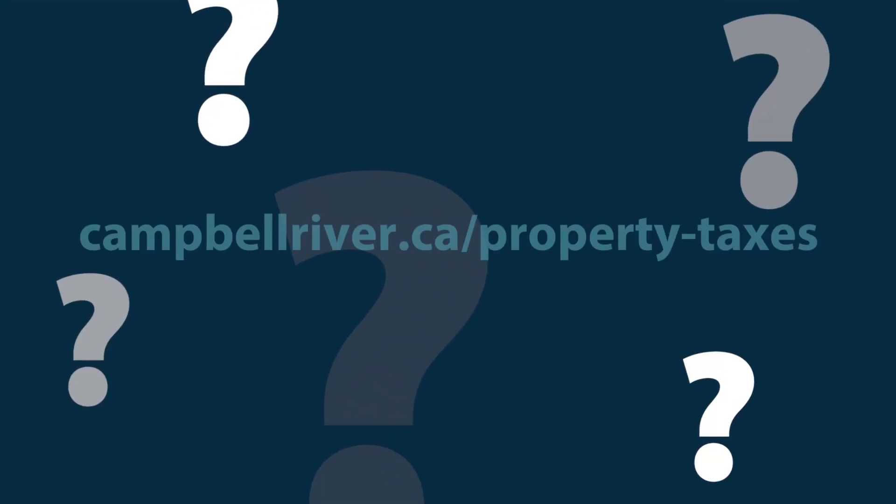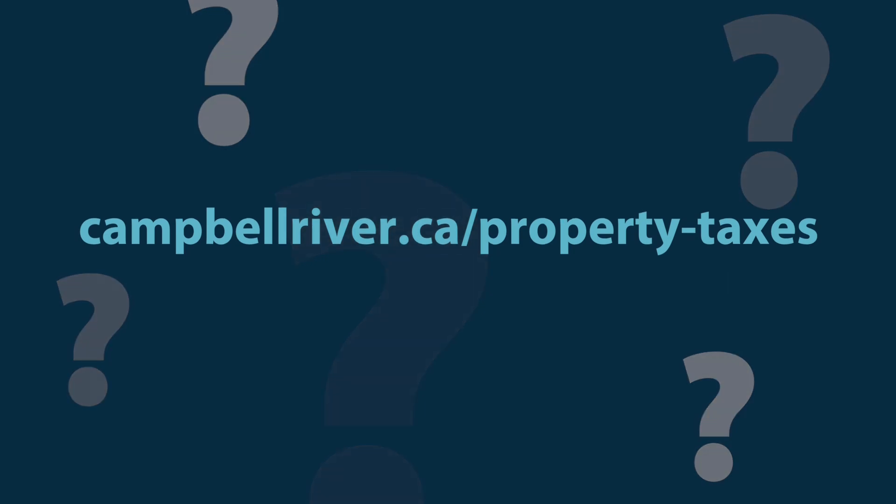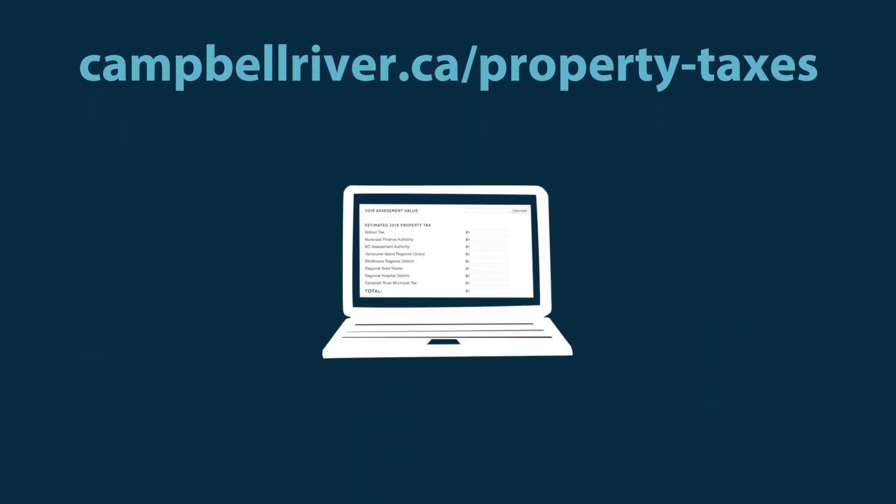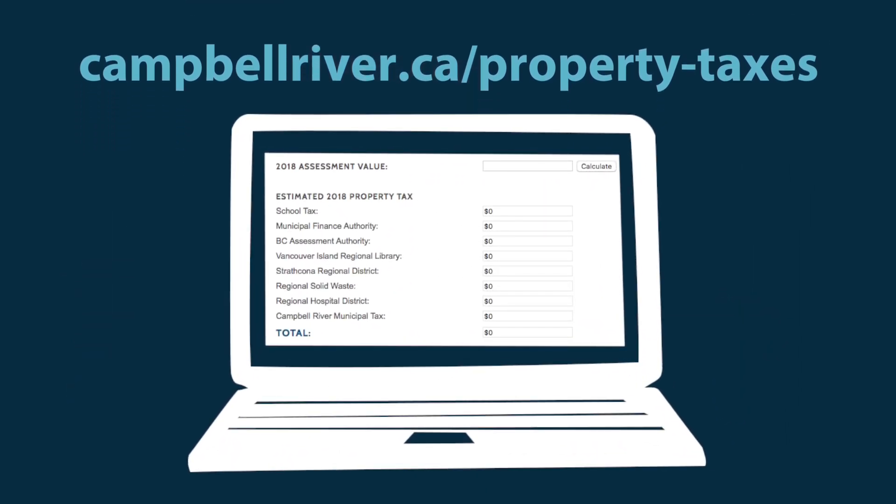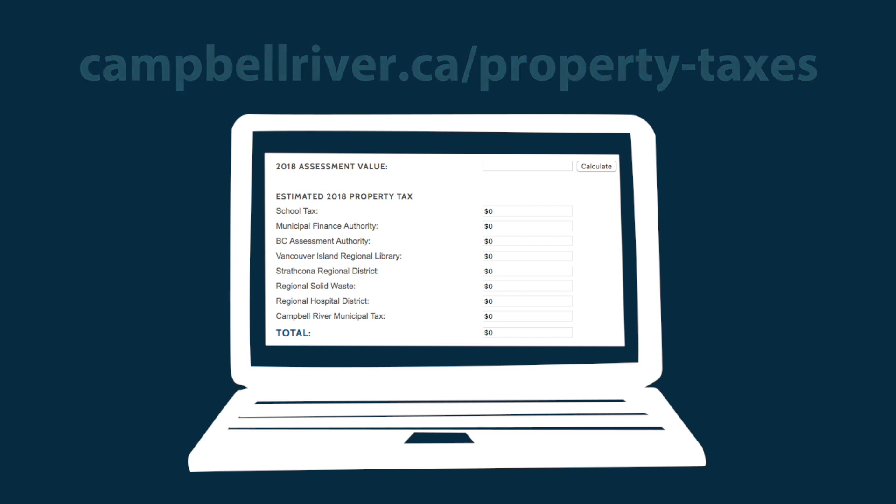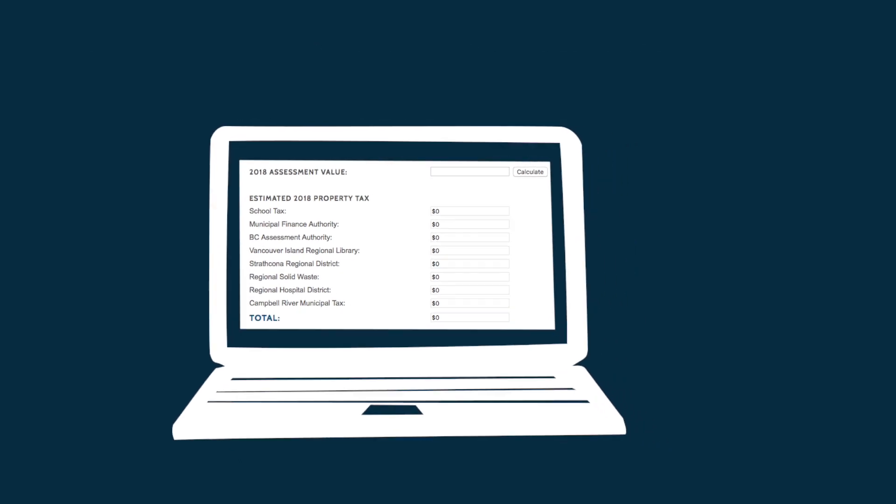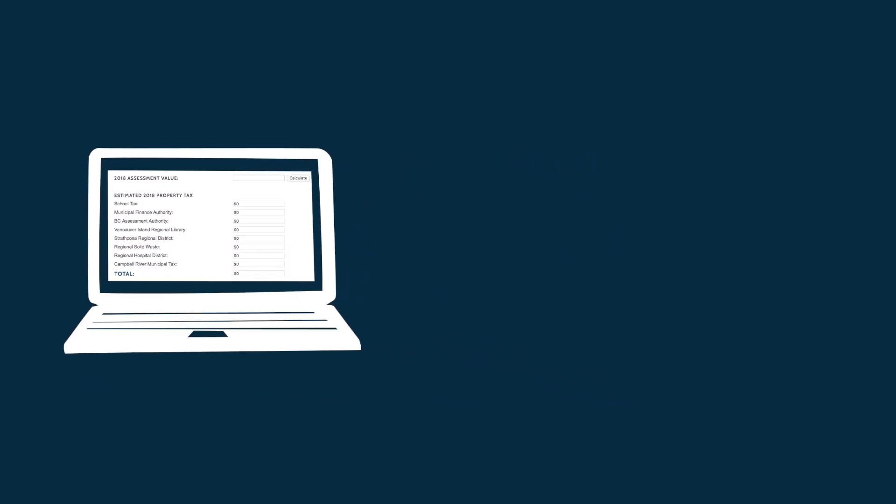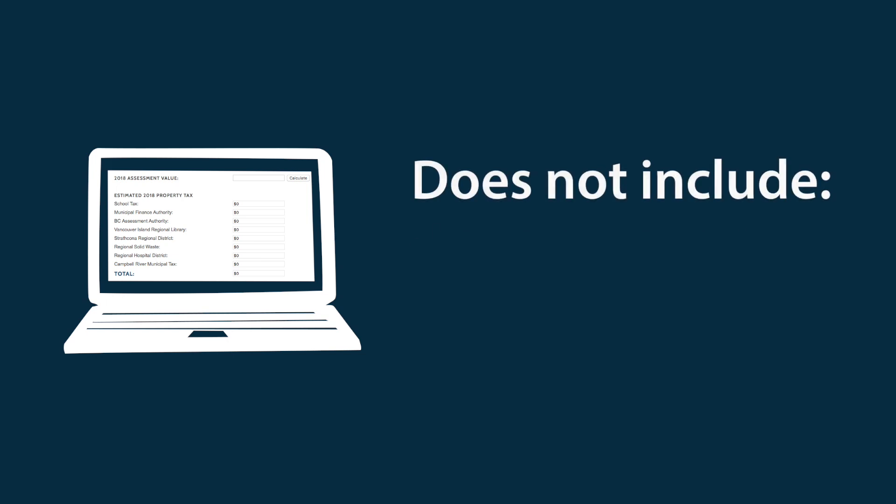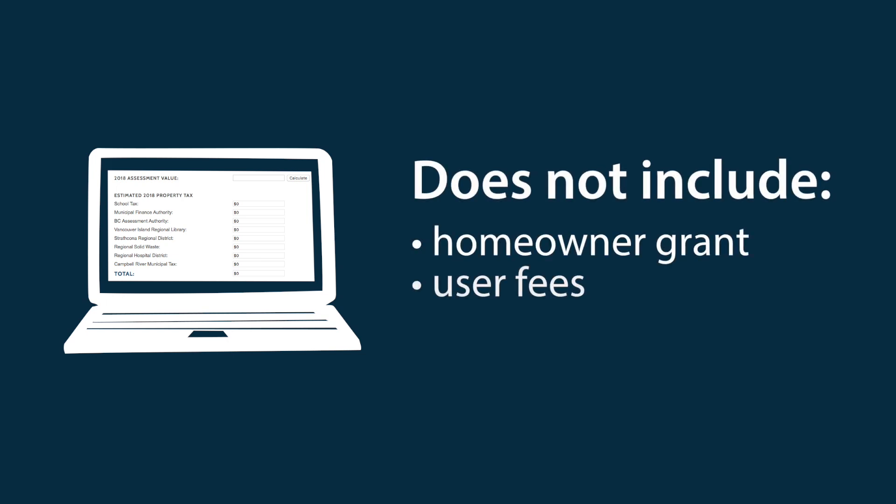Wondering how much your property taxes will be this year? Check out the online property tax estimator. Enter the assessed amount for your property to see the estimated City portion of your property tax bill. Remember, this is only an estimated amount, and the tax estimator does not include your homeowner grant, user fees, or parcel taxes.